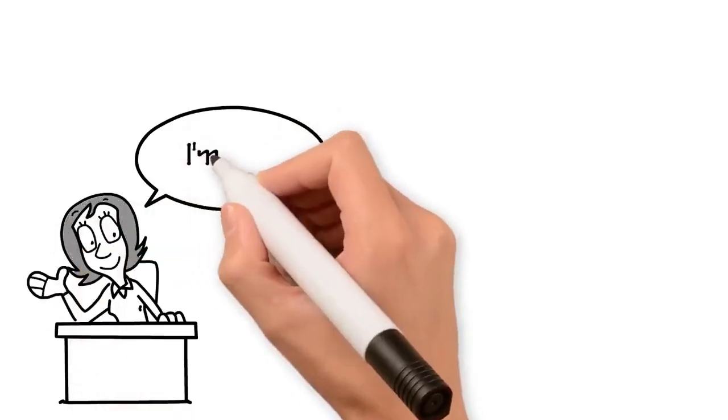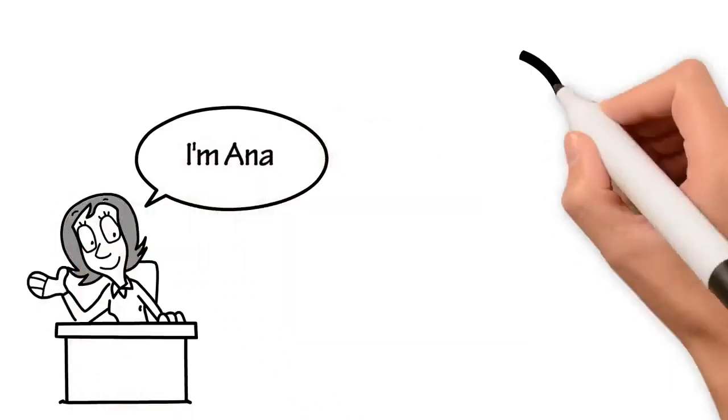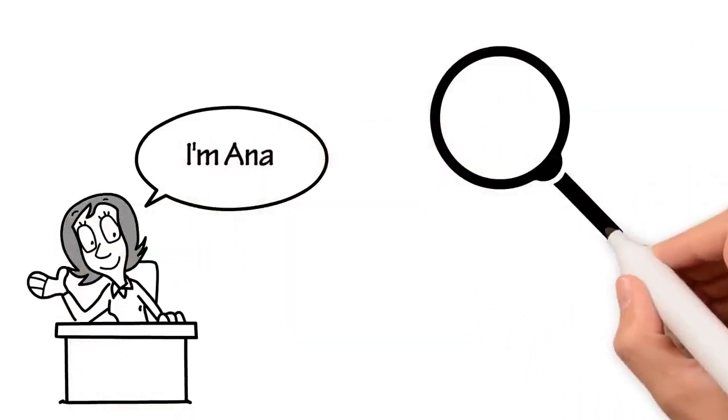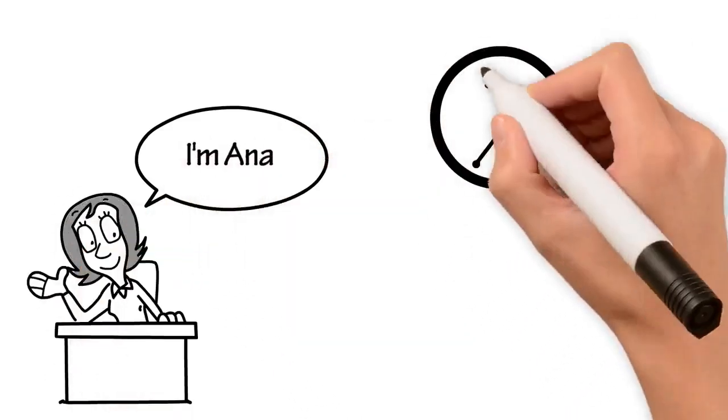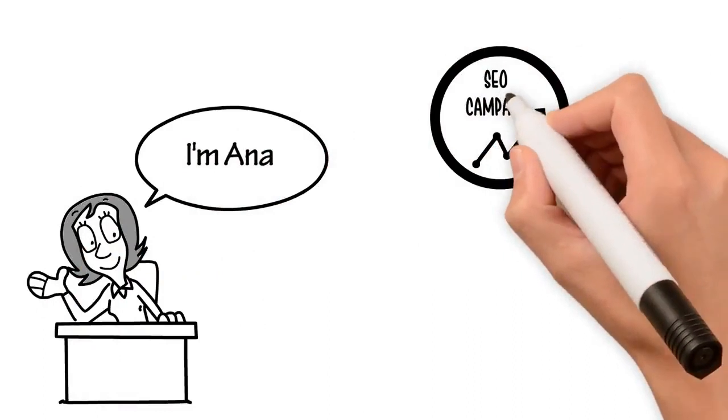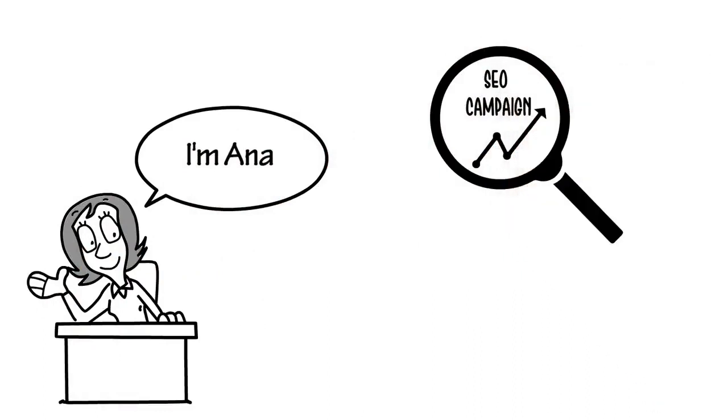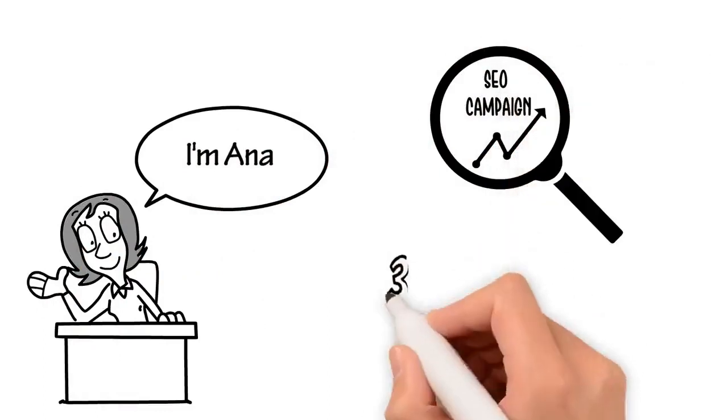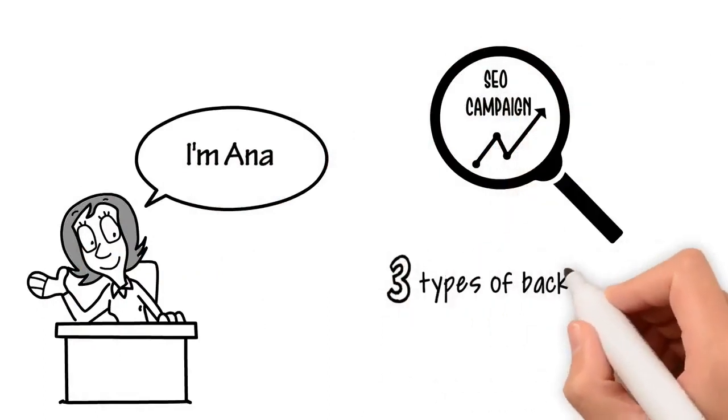Hello, I'm Ana. I'll build a complete and diversified SEO campaign for website ranking with three types of backlinks.